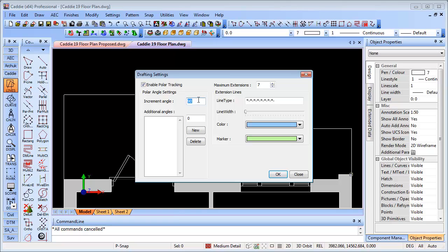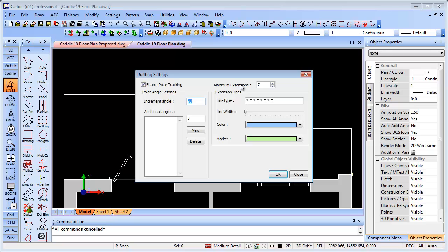We can also add additional angles, so where we want just a single instance, maybe 22 and a half degrees, 35 degrees, 45 degrees, we can set that and it will only occur at those angles. We can add and delete those with the new and delete buttons. We have the maximum extension so these are the points that are logged, whether it be two, three, four, five, six, seven. That will give you the functionality to log onto those points and project them as well. We can have our extensions indicated by line type, line width, color, and the marker color too.